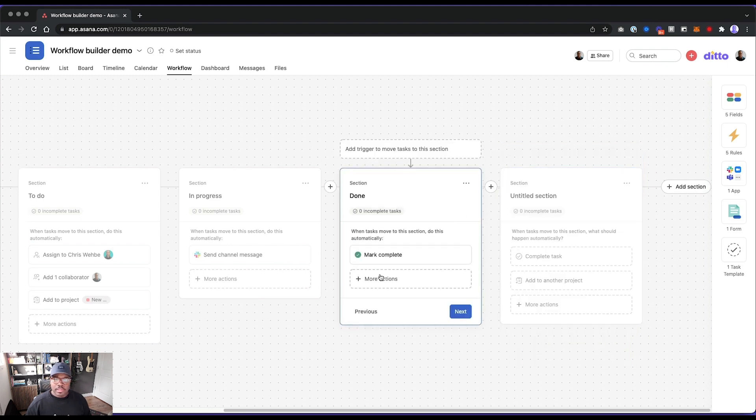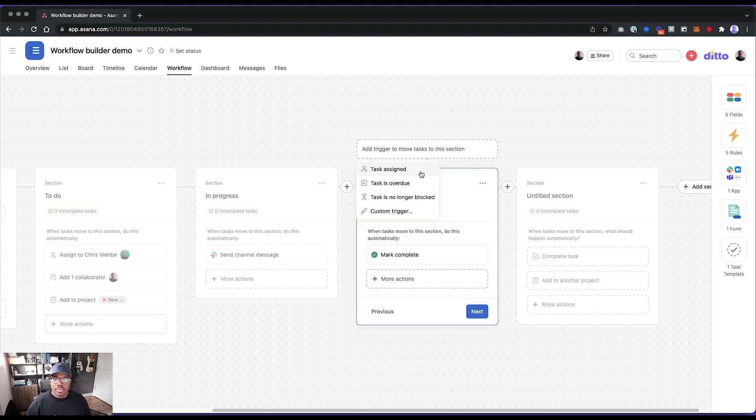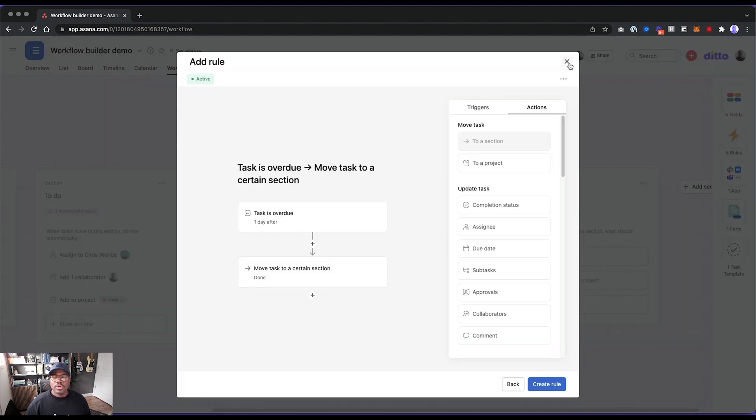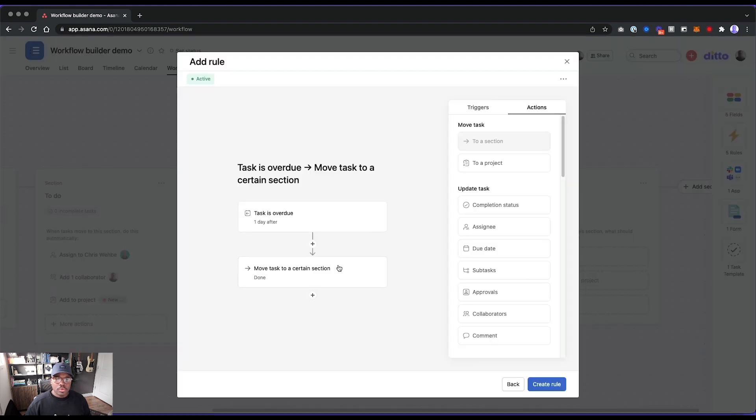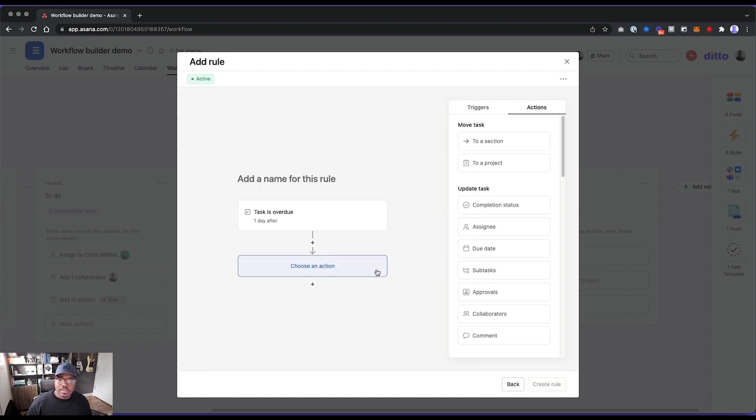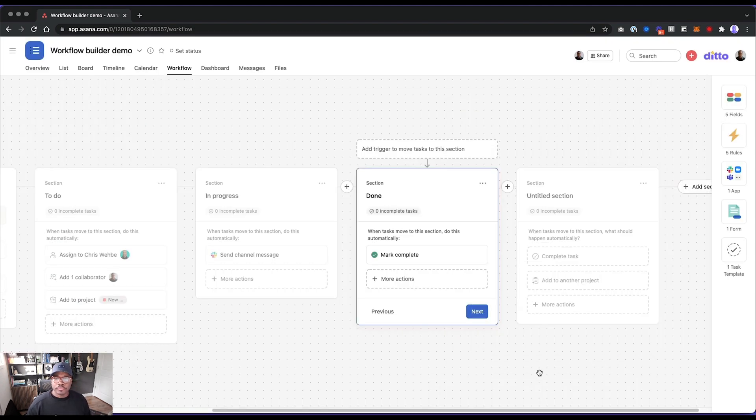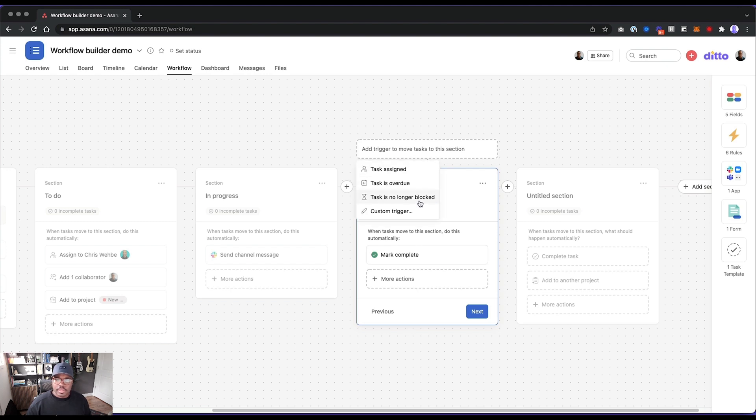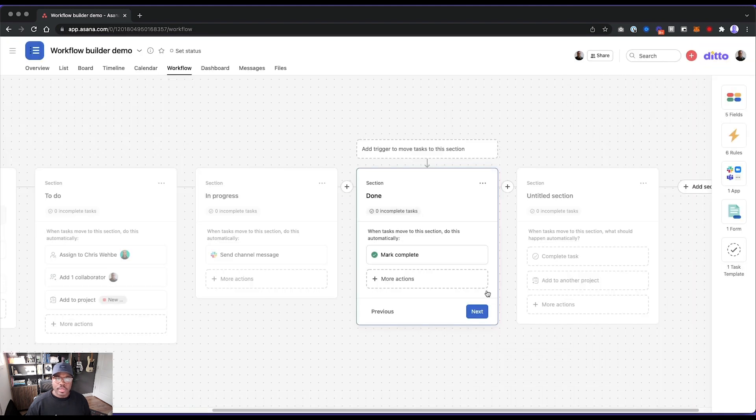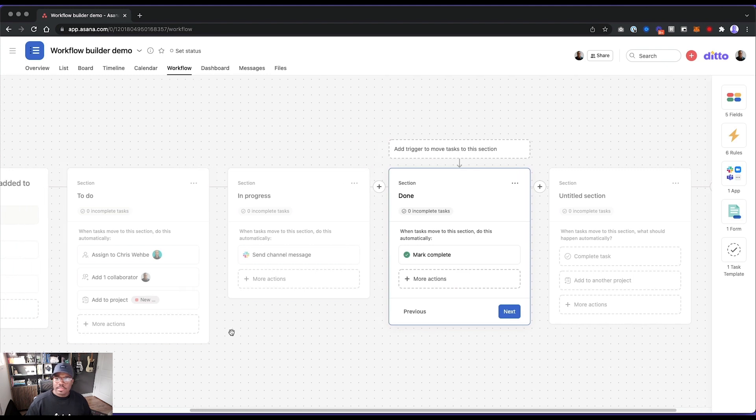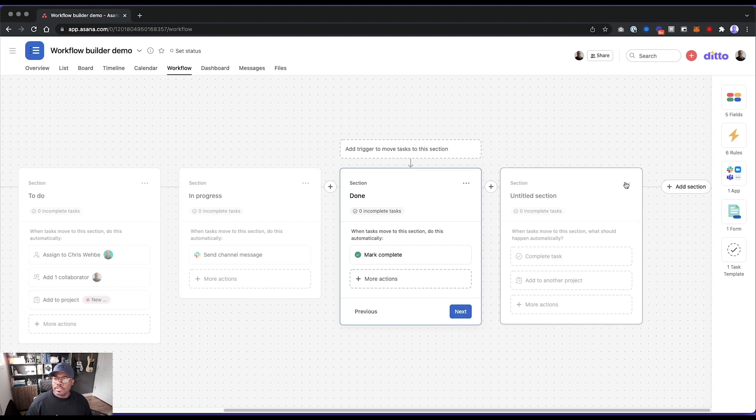I'm curious though. I thought you would be able to do like add custom fields as well. I guess we can't do that here. So add trigger to this section. Task assign. Very cool. Okay. So you can create other triggers. So if it gets here and the task is overdue, we want to maybe not mark this, move it to the done section. We want to change the due date to four days. I don't know. We can do something like that. And then what happens? And then task is no longer blocked, custom trigger. Okay. So we can go build some more rules there. Okay. So I thought we would see like custom fields here, but I'm not seeing any of that information.